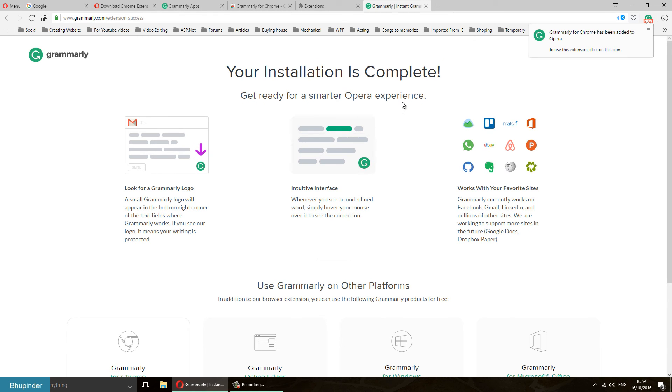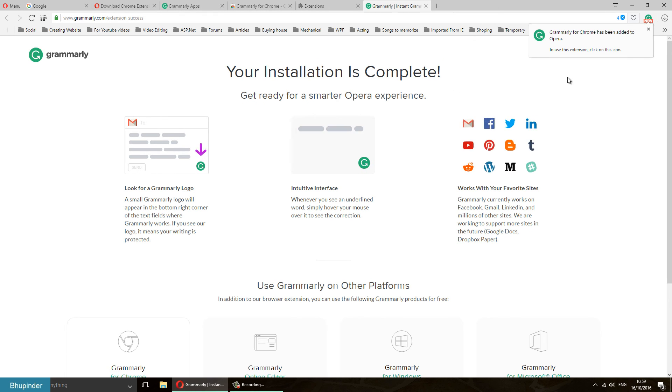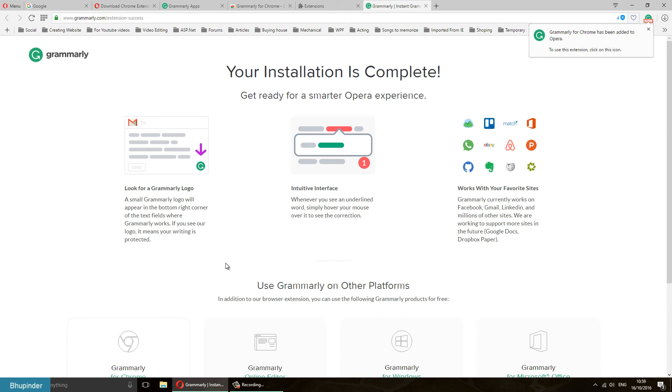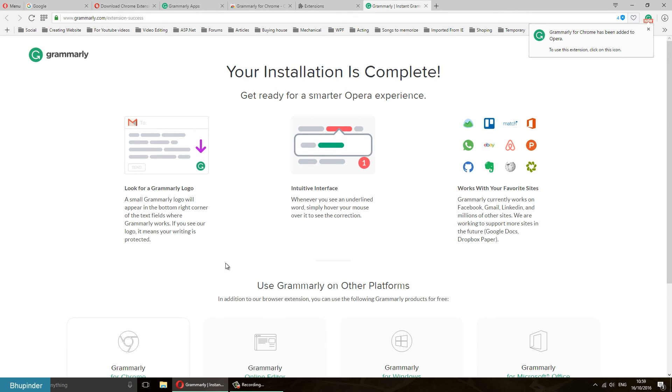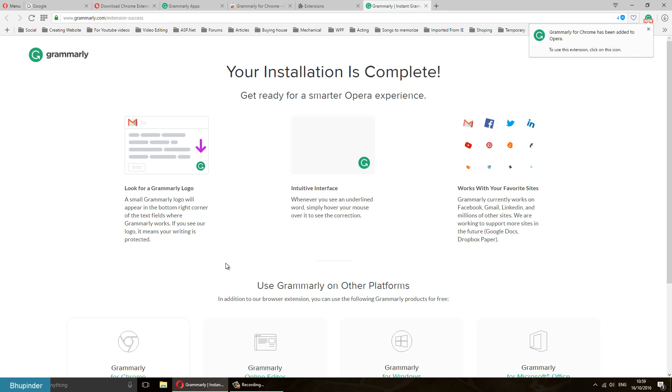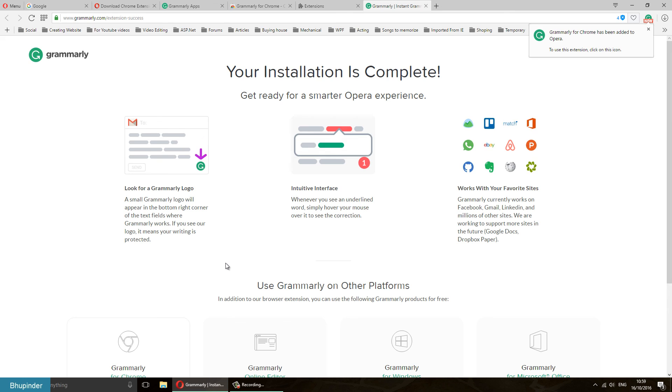For a smarter Opera experience, this is the way to install Grammarly on your Opera. And you can use it lovingly and not make grammar mistakes in your writings. Thanks for watching this video. If you liked it, please share it with a thumbs up.